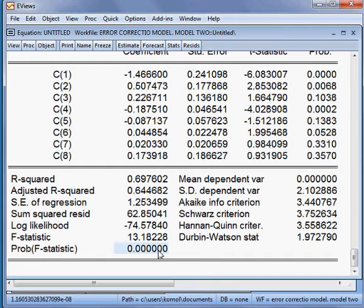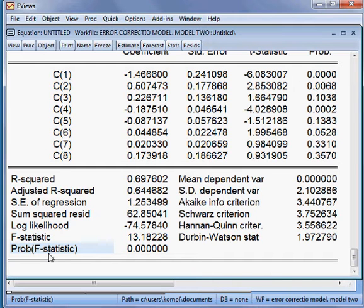When the F-statistics is significant, it means that all the independent variables jointly can influence the dependent variable. That is a good sign.